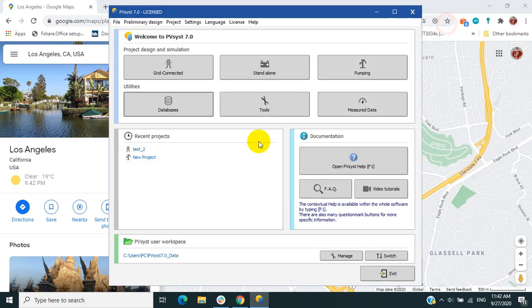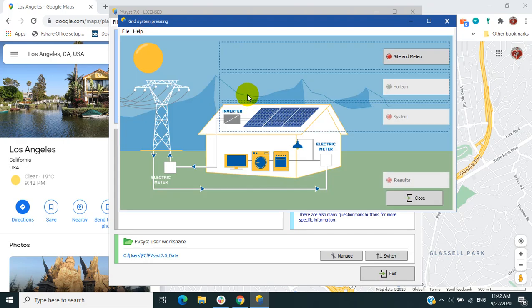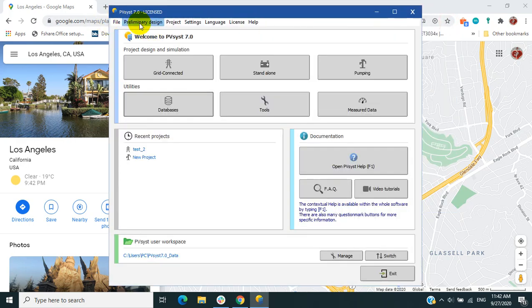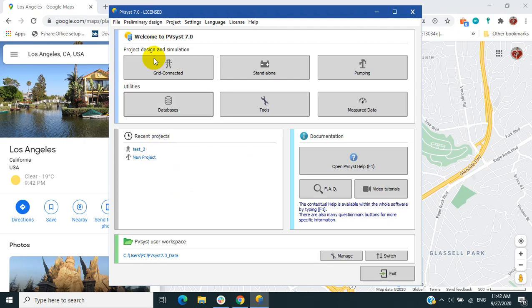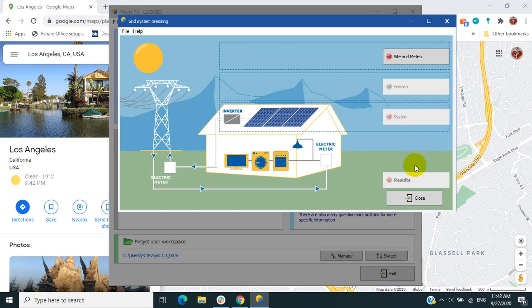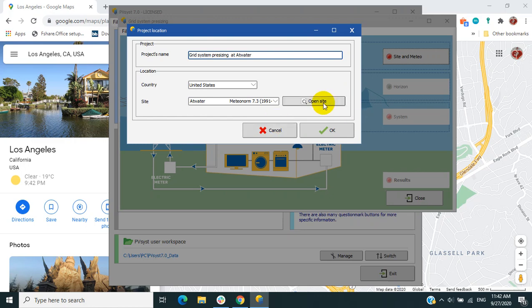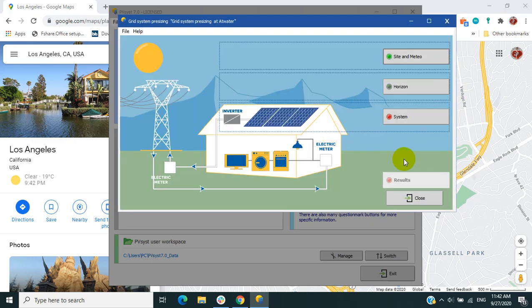Next time you come back to the preliminary design, you can load it.